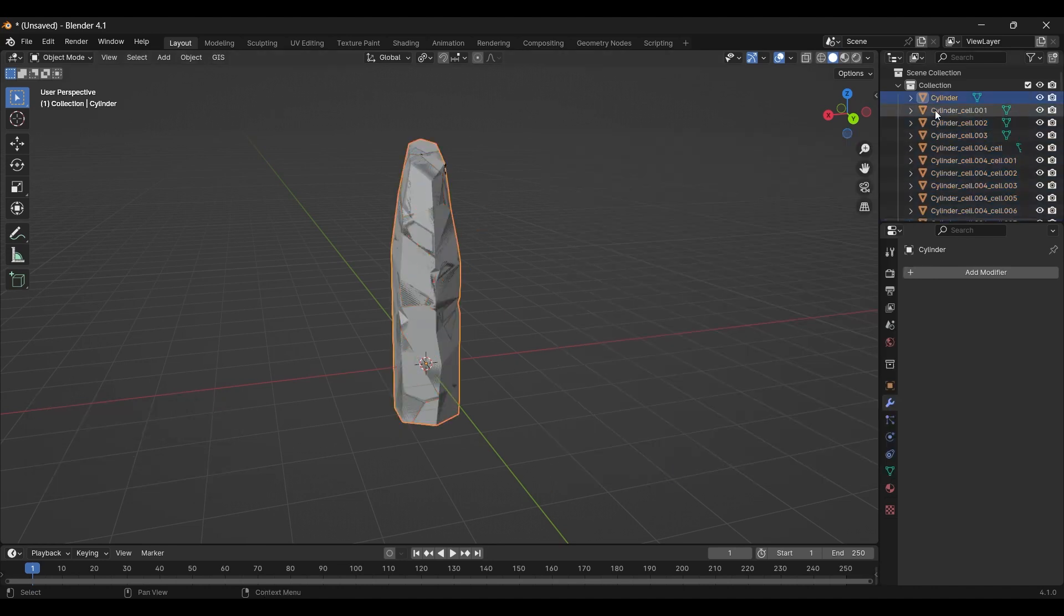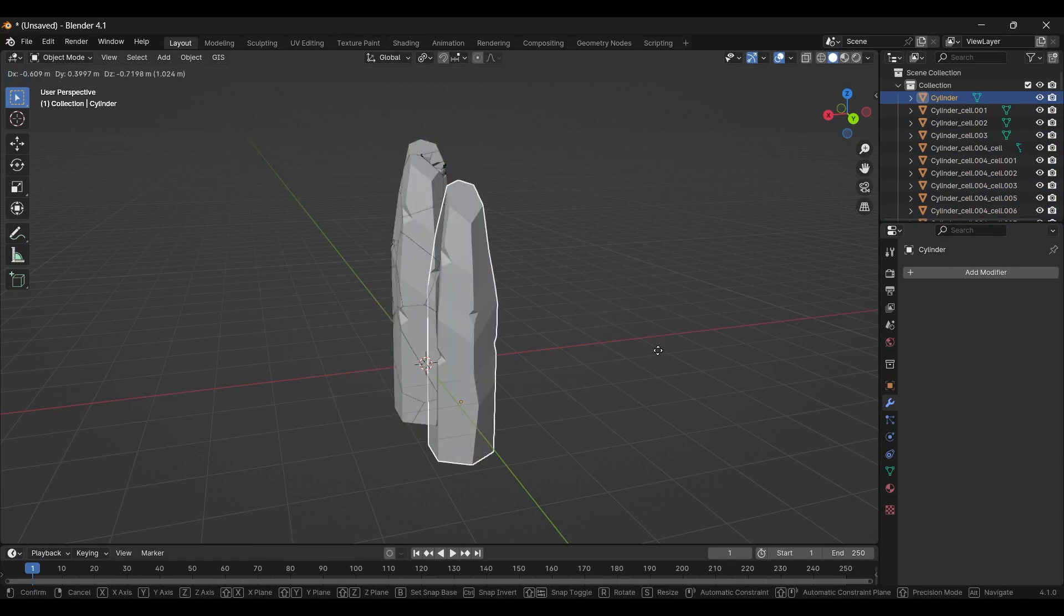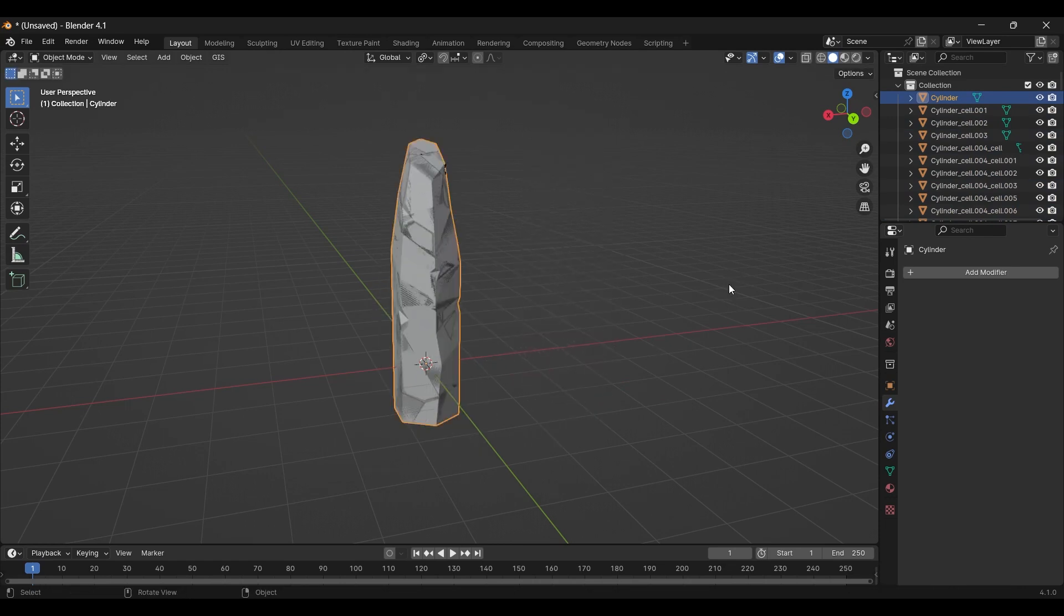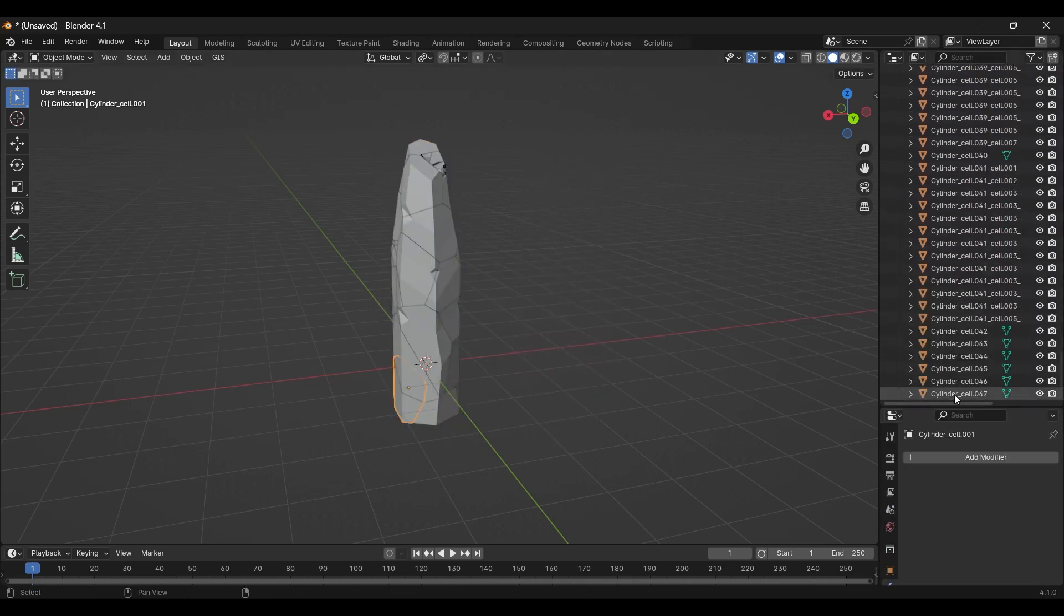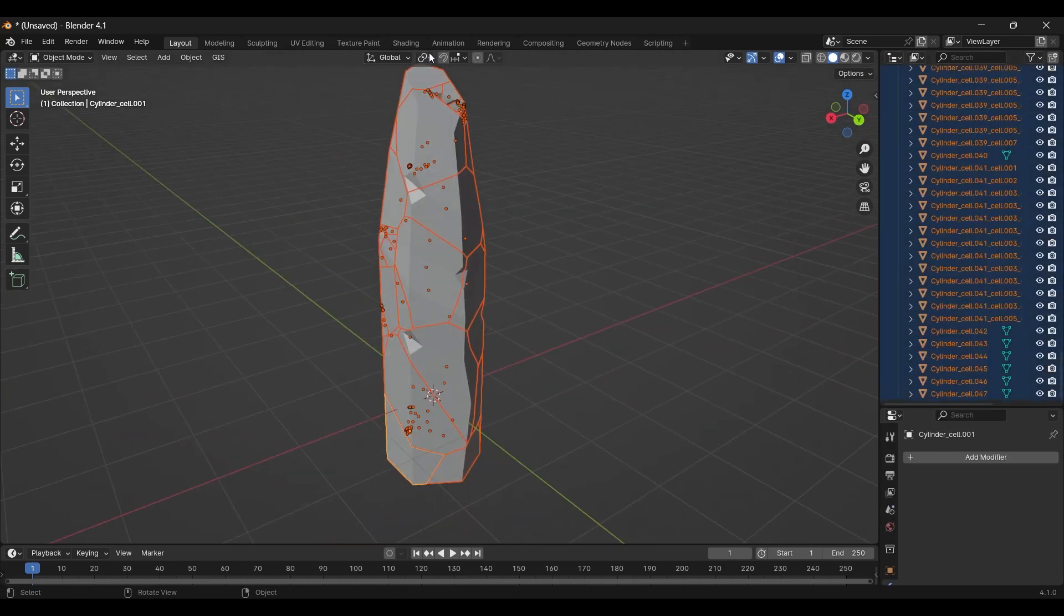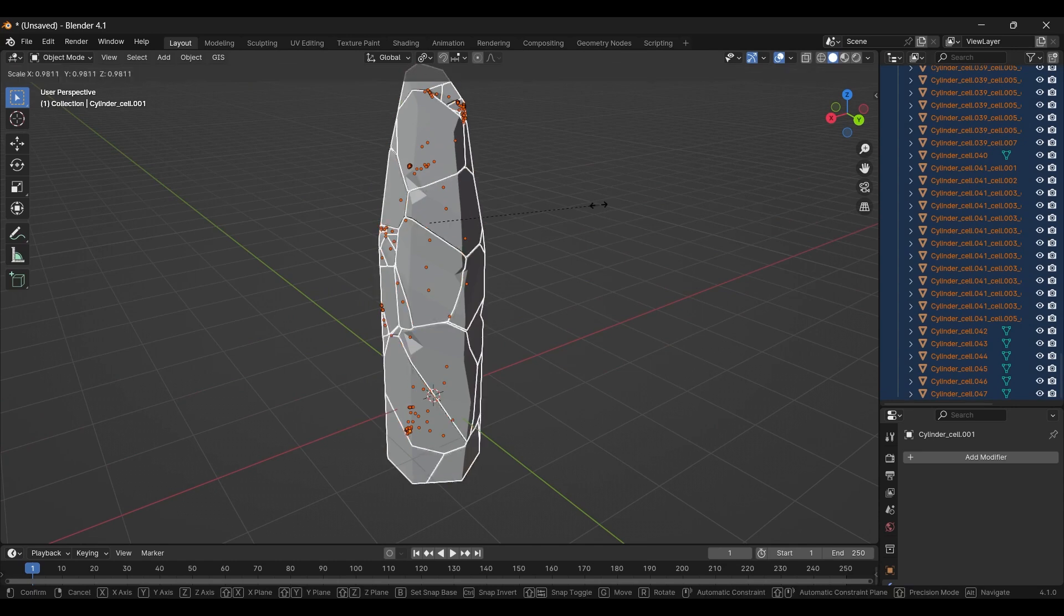Now, you have your model and all the broken pieces. Select all your shards and change the pivot origin to individual. Then, scale down a bit.